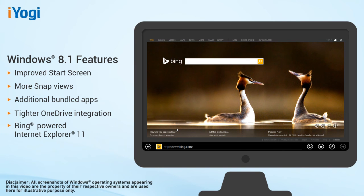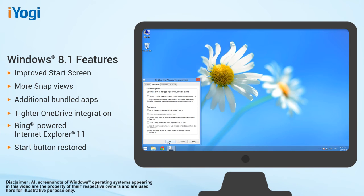Windows 8.1 features tighter OneDrive integration, Internet Explorer 11, a Bing-powered unified search system, restoration of a visible start button on the taskbar, and the ability to restore the previous behavior of opening the user's desktop on login instead of the start screen.